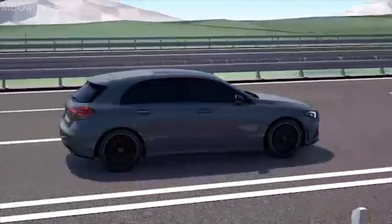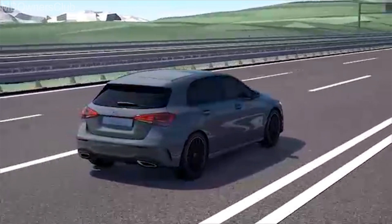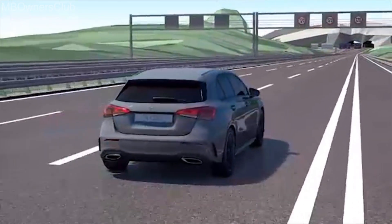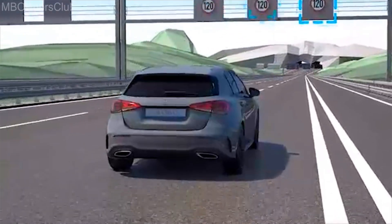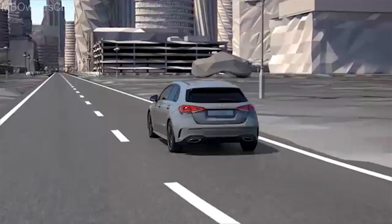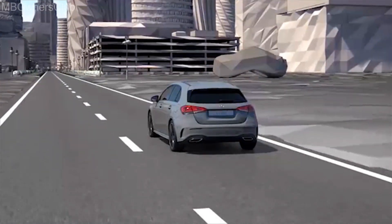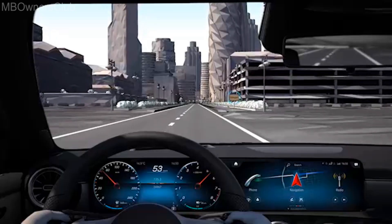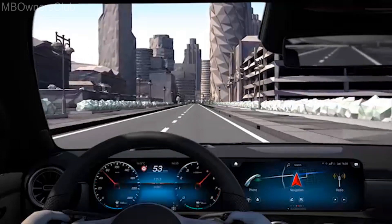Active Speed Limit Assist detects speed limits and forwards the information automatically to Active Distance Assist DISTRONIC. Besides the camera, speeds can also be detected via the navigation system, for example when entering towns. This allows the vehicle speed to be adjusted pre-emptively.